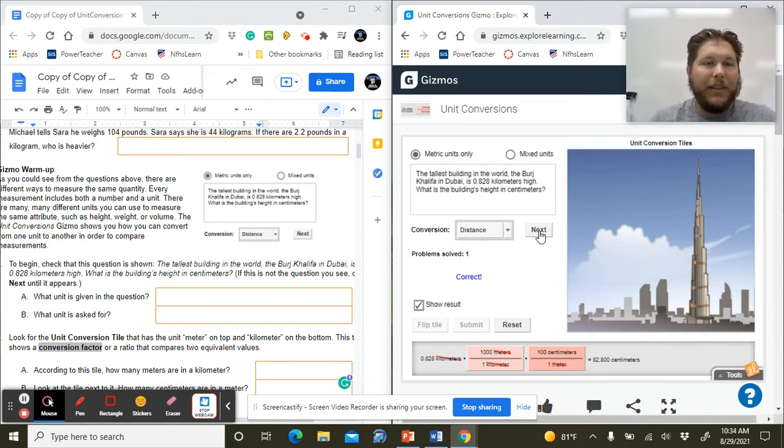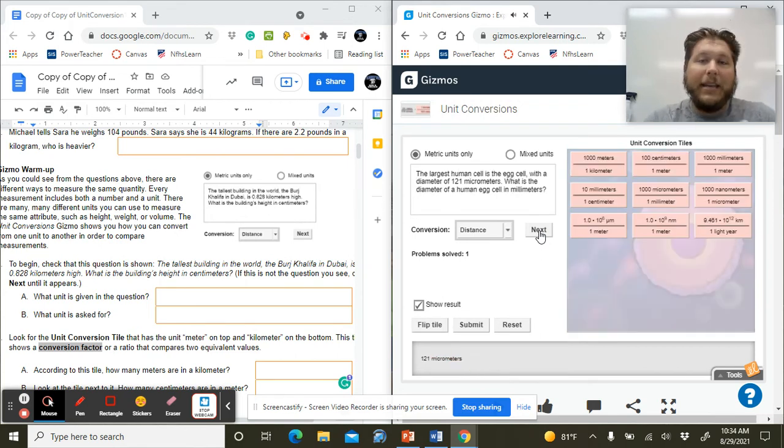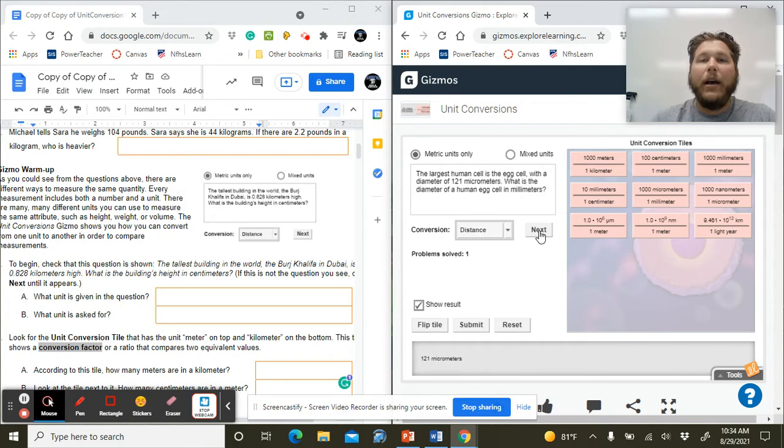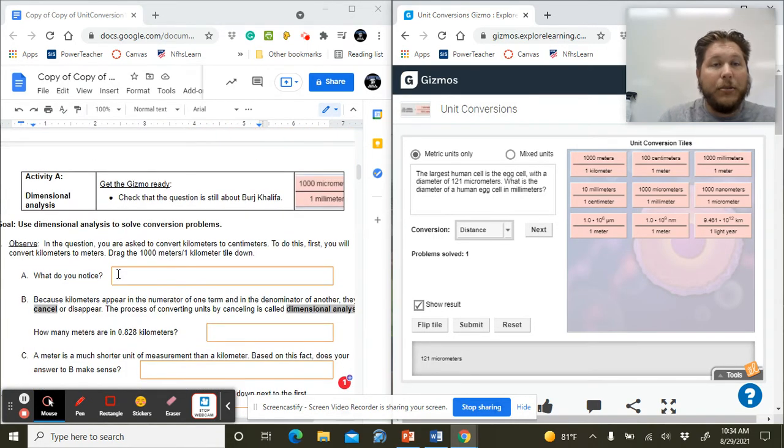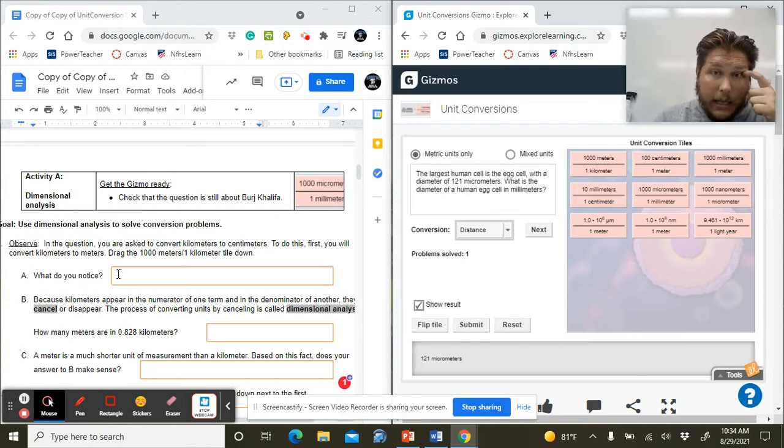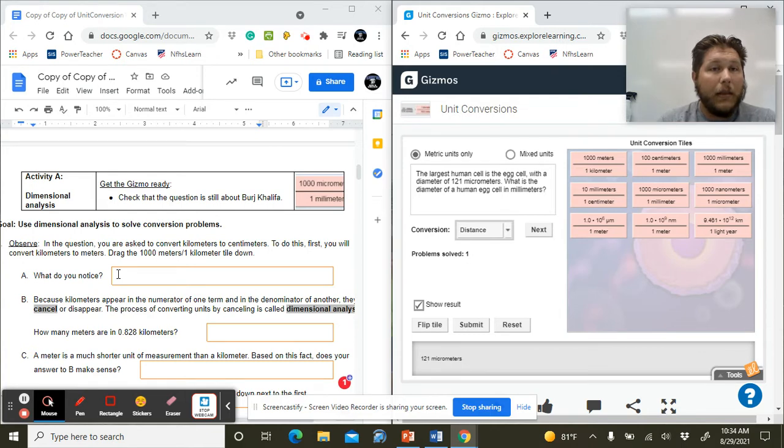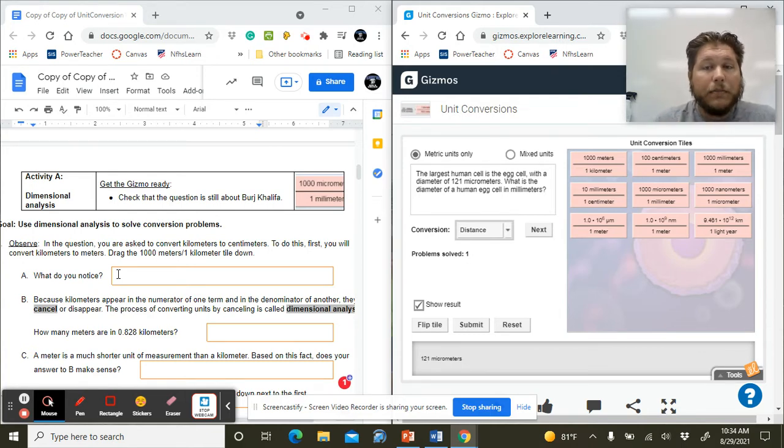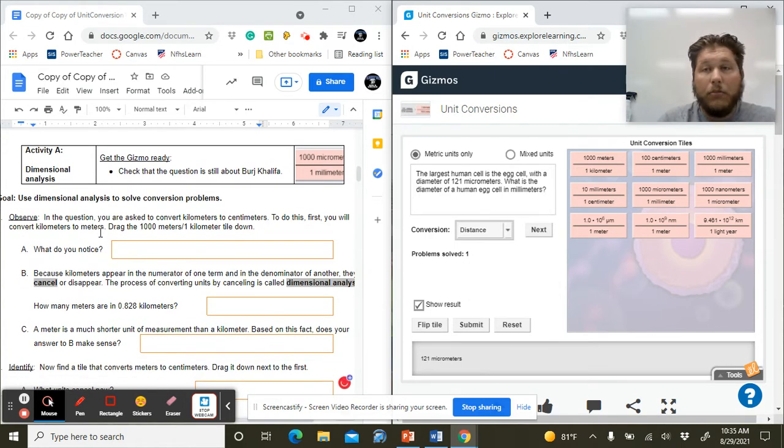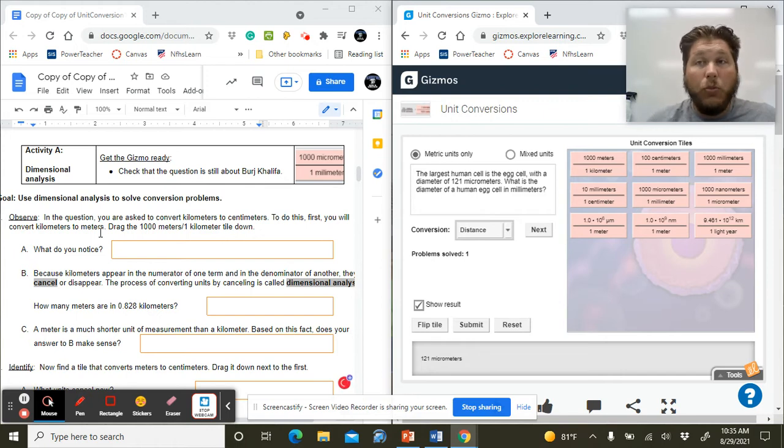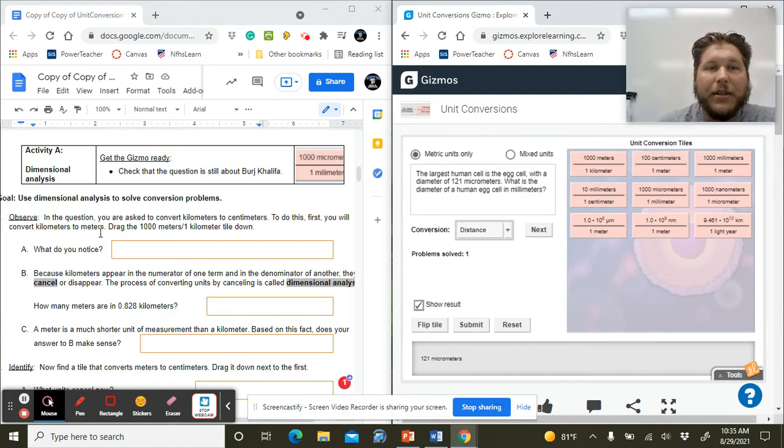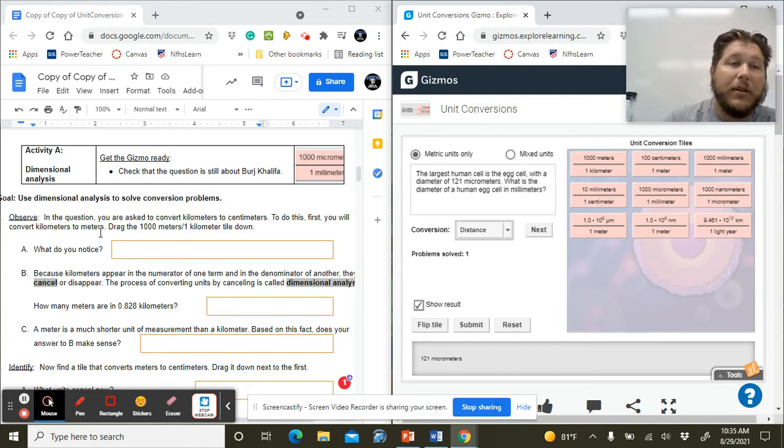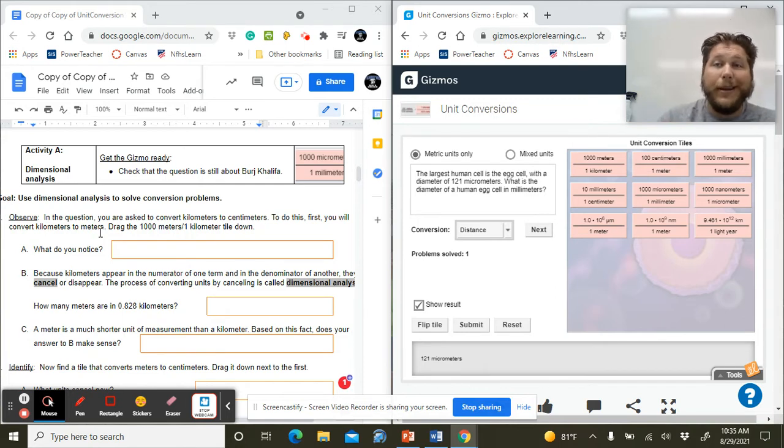When it comes to the next question, we want to hit next so we get our next problem that shows up. Now we're answering the questions in the activity. The first question: you are asked to convert kilometers to centimeters. To do this, you will first need to convert kilometers to meters. Drag the thousand meters tile down. What do you notice?